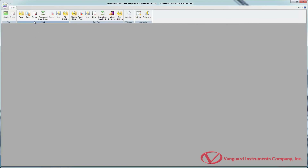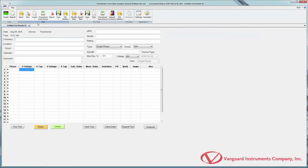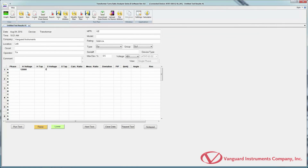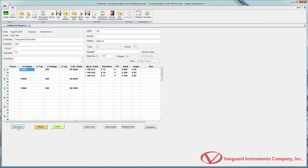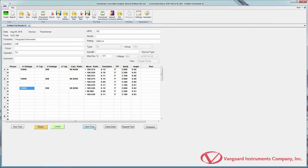While test plans are convenient for routine tests, sometimes you may need to perform a quick test on the fly. To do so, click the arrow below the Create icon in the Test command group and select the device type — for this example, we'll select Transformer. The interface is nearly identical to creating test plans, except you'll see additional buttons at the bottom of the screen. Simply enter the test parameters and click Run Test. The test will be performed and results displayed. Once you've performed all tests, save the test record by clicking the arrow below Save in the Test command group and selecting Save As.